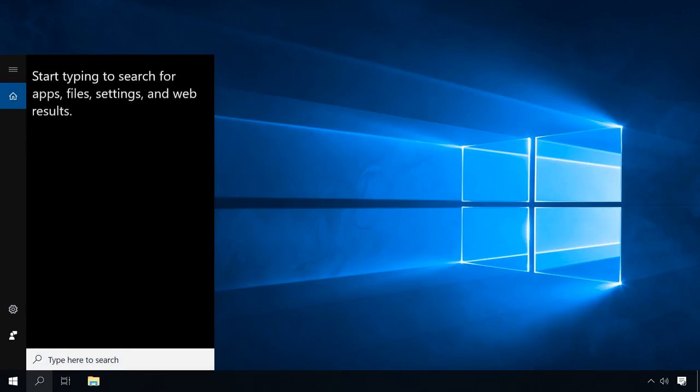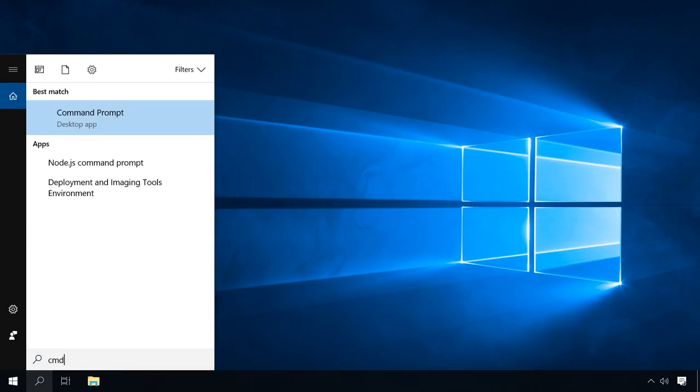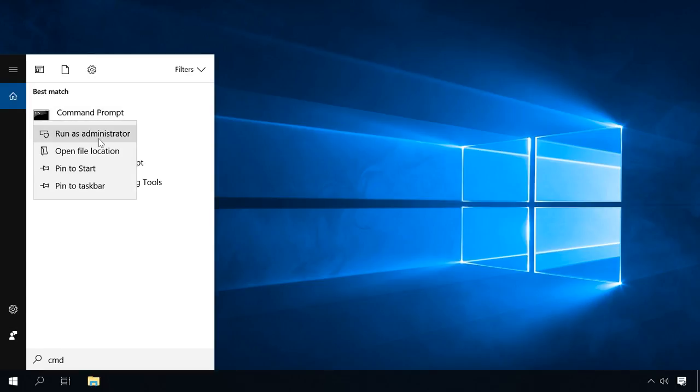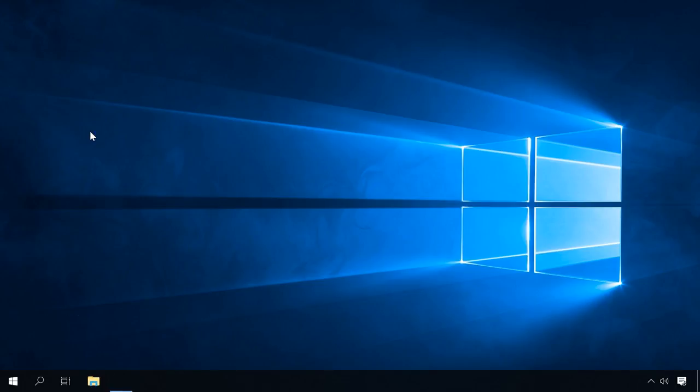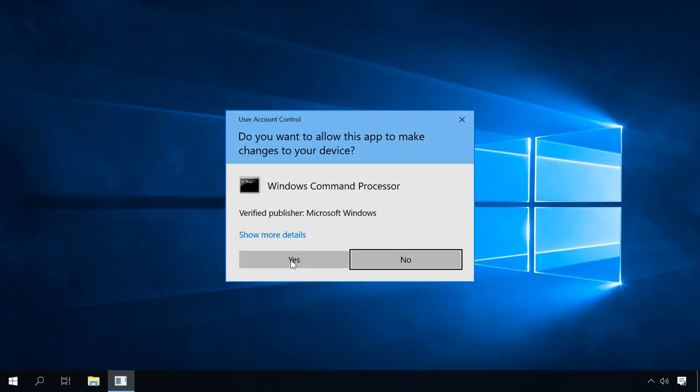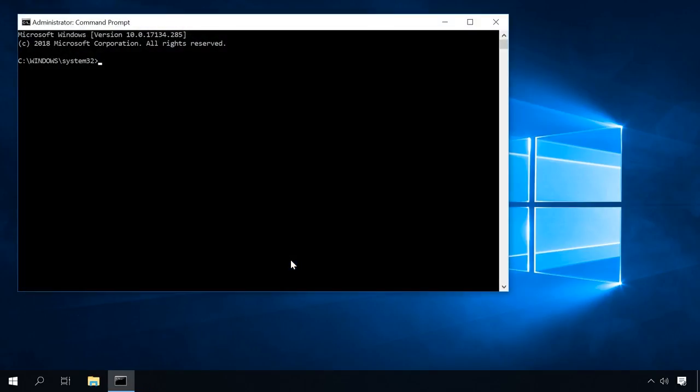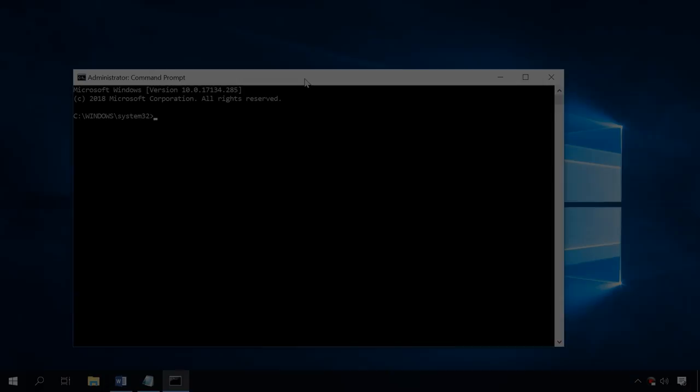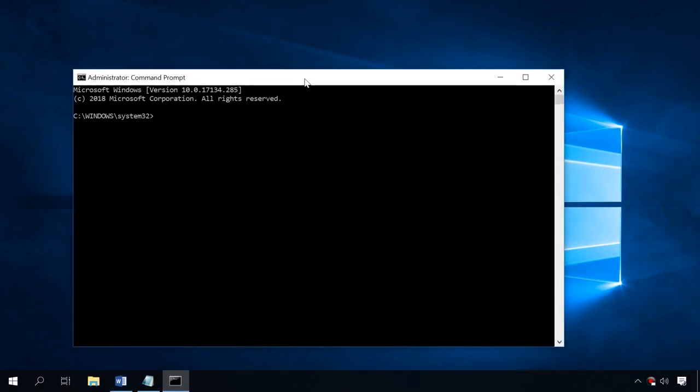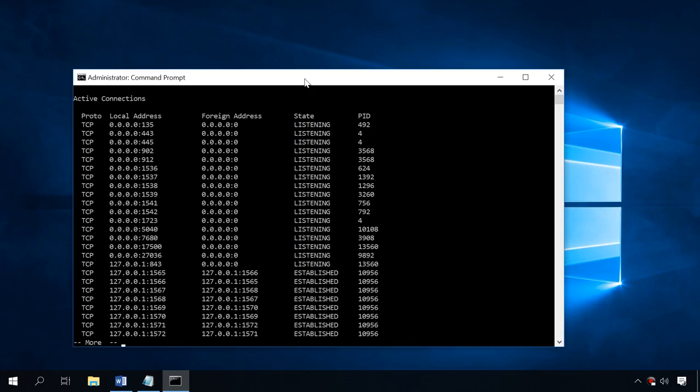Launch the command prompt as administrator and type the following command. This command tells the computer to display the information on the status of network connections and ports. A: all connections and waiting ports, O: showing the process ID, N: the port number and address in a numerical expression, and if you want the information displayed page by page, add the word more at the end.